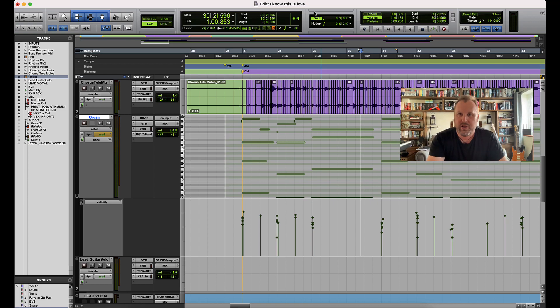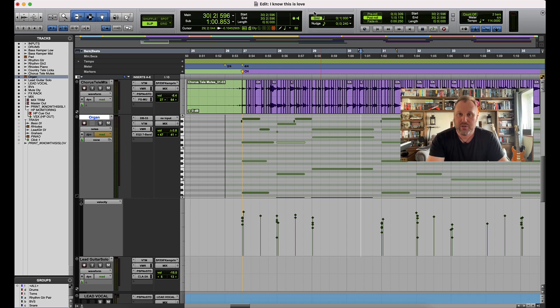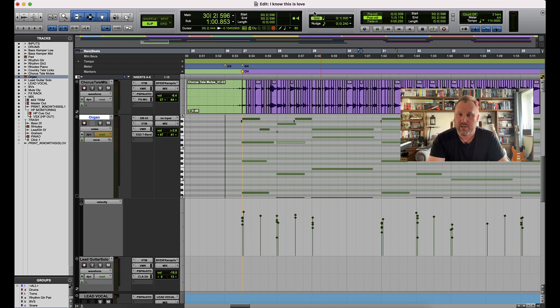If you're liking what we're doing at Pro Tools Answers, subscribe to our channel, hit the bell icon so you get notified when we're releasing new videos every week. And if you head over to ProToolsAnswers.com, you can subscribe over there and he'll send you a nice email every week to let you know what we're doing.